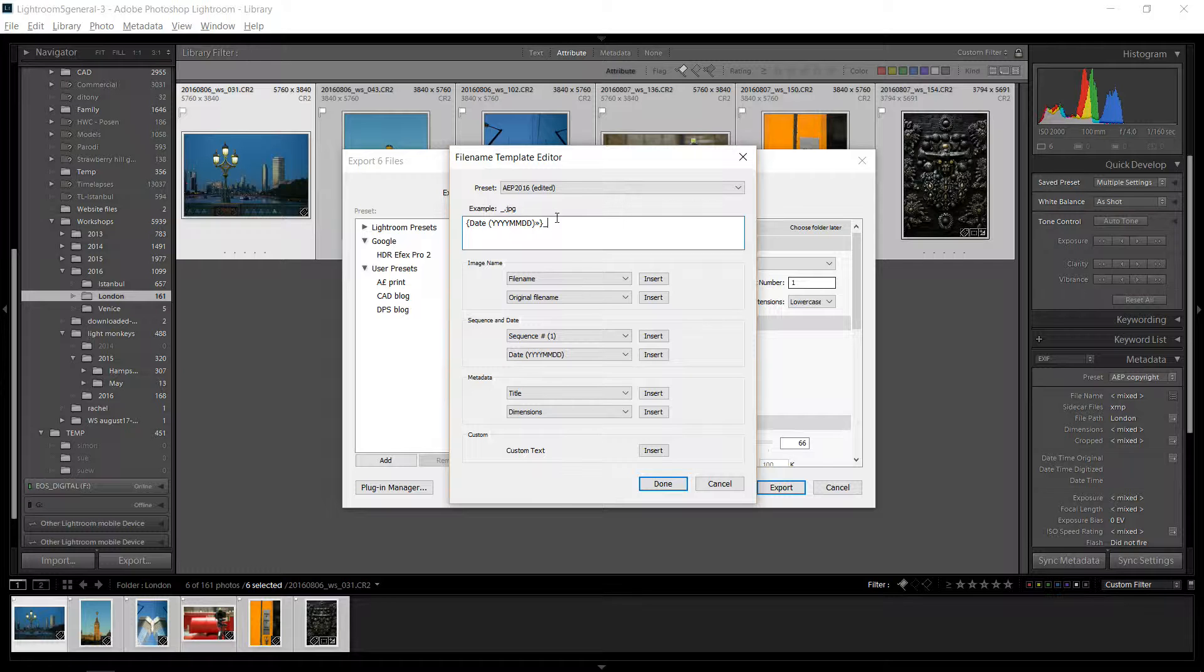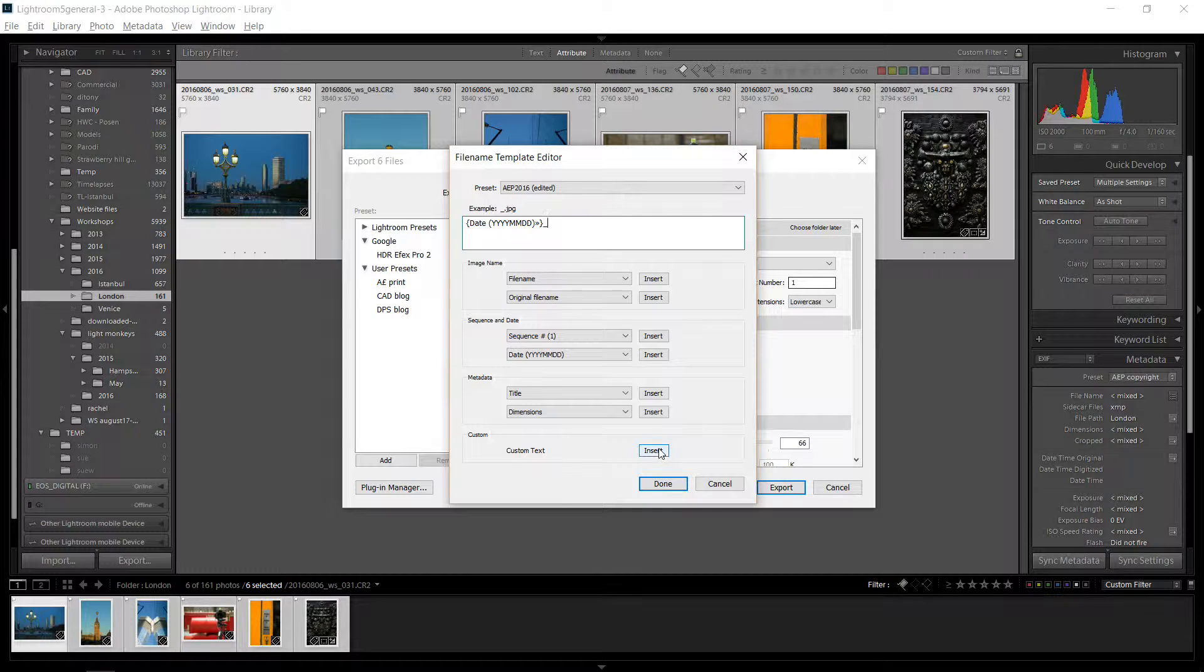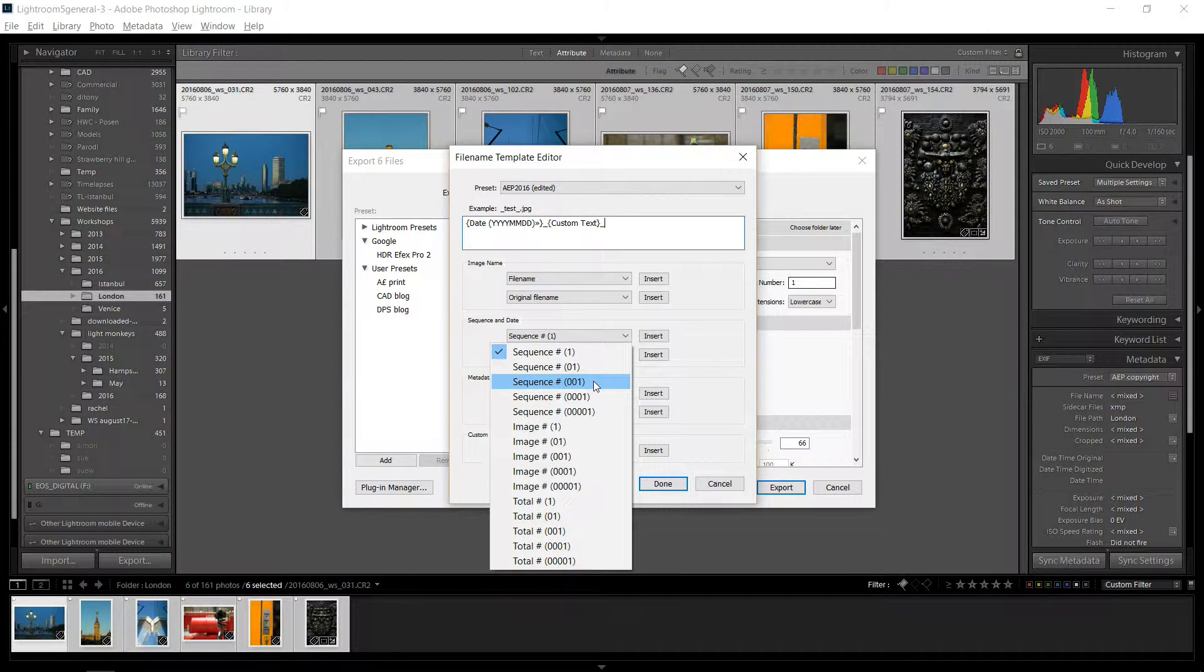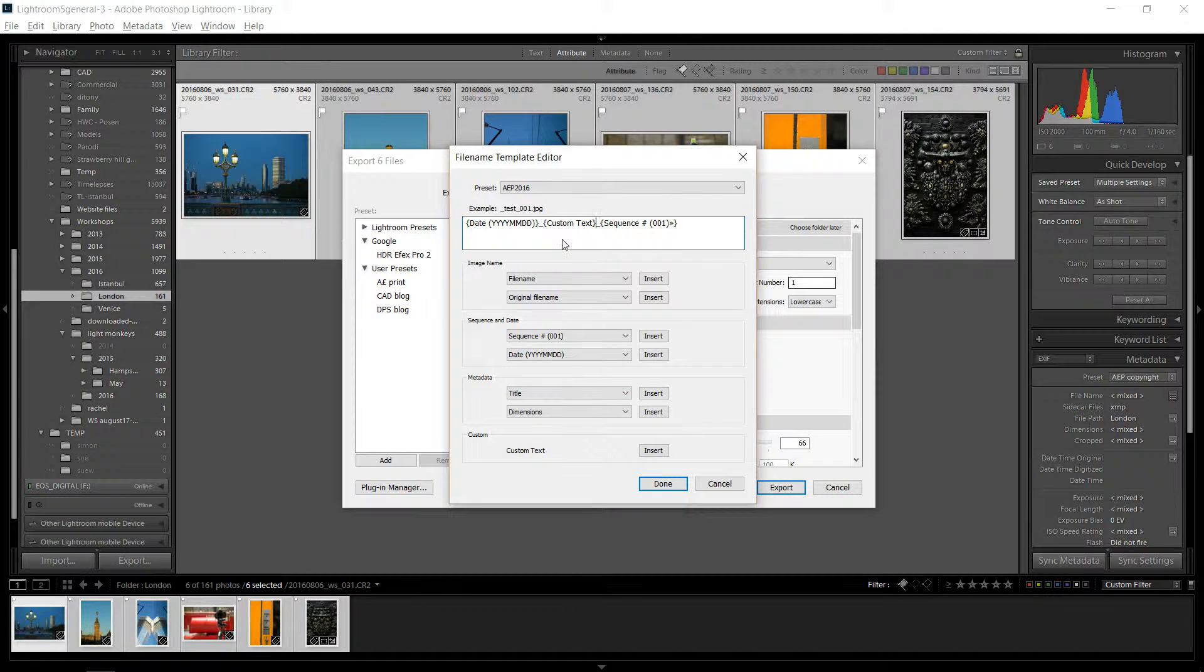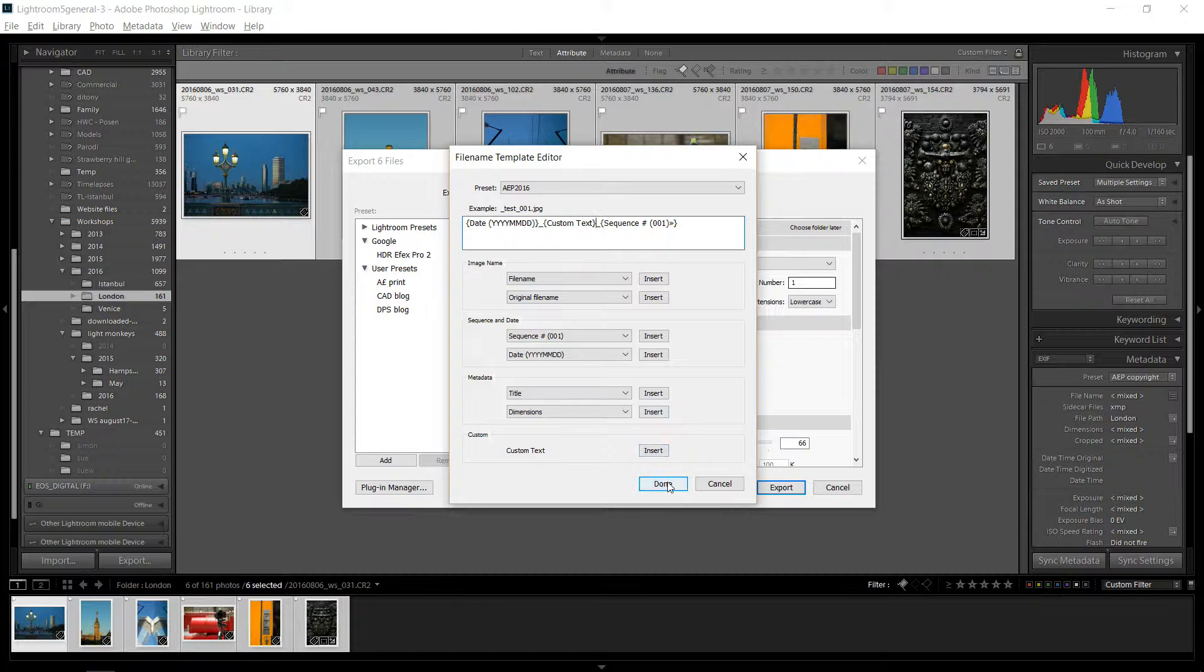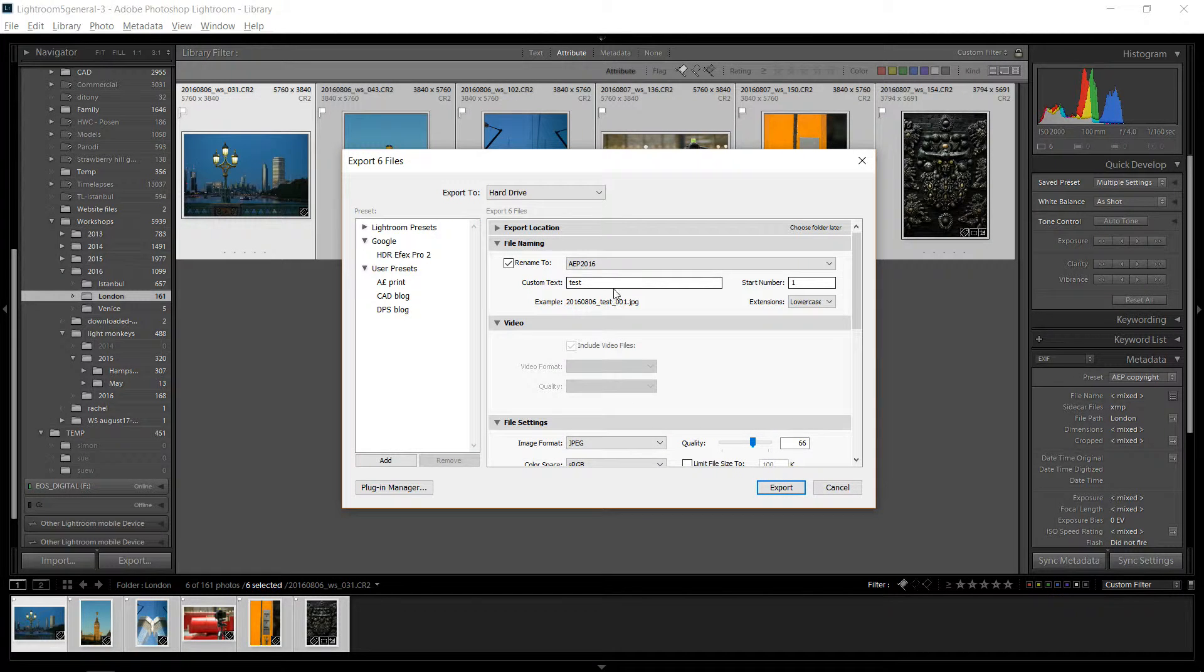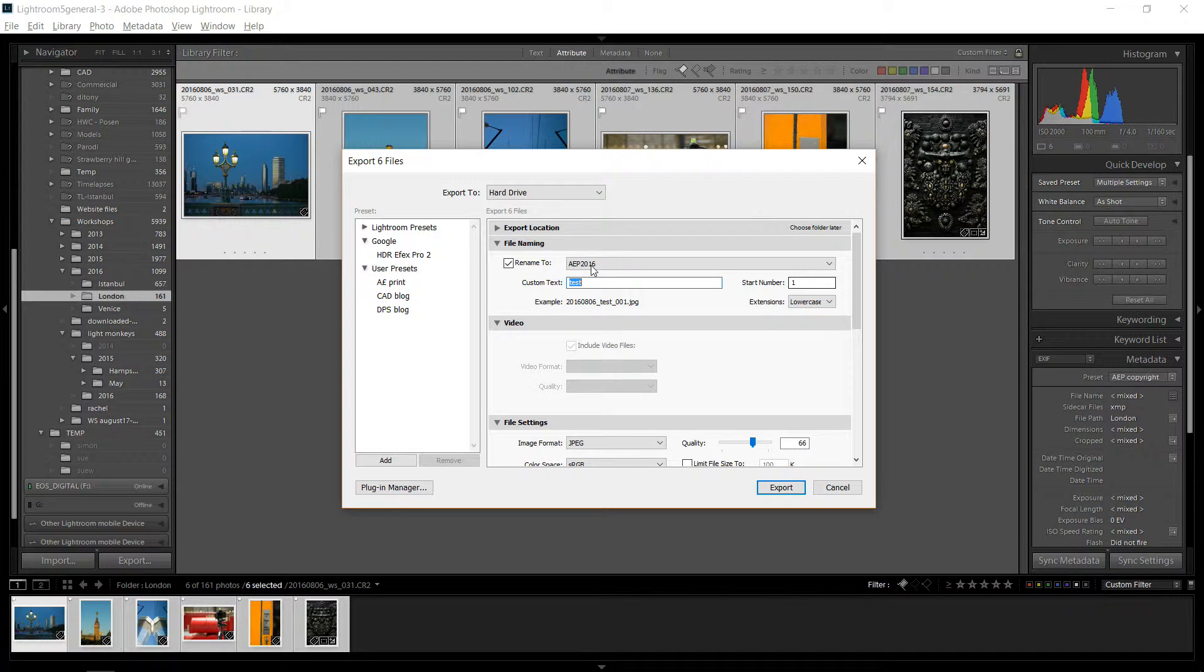And then I insert a custom text, and then I do another underscore, and then I do a sequence of three digits. And that's it. Then I say done. So then when I put in my custom text here, it'll put that into the file naming, and then you go ahead and name that whatever you want.